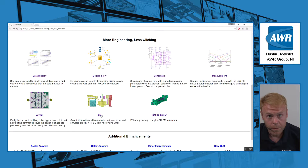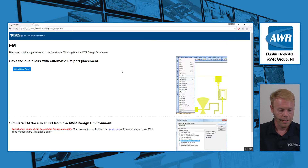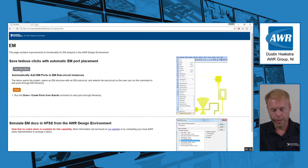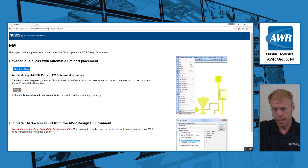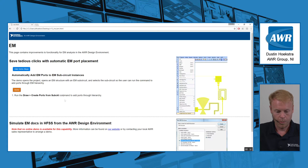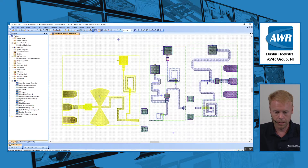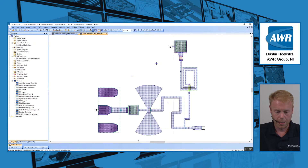Lastly, I'd like to cover some of our improvements with our EM simulator setup. One thing we've supported in AWR for EM is the concept of hierarchy. In order to get ports through hierarchy, what you would need to do is have your ports at the lower level, and then at the upper level, you'd need to go and add your ports again.